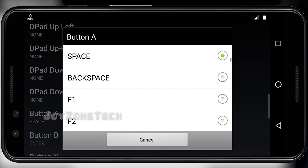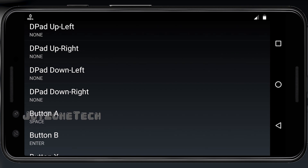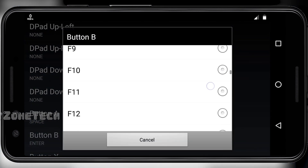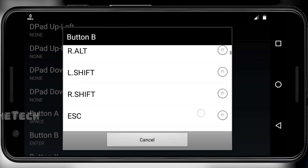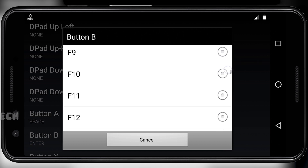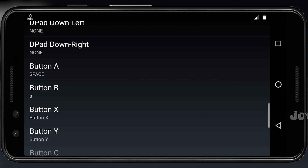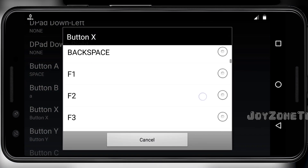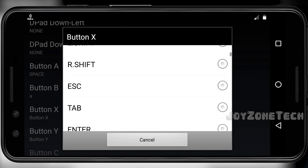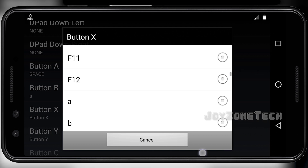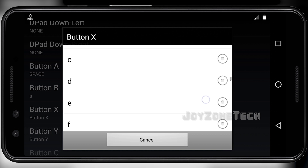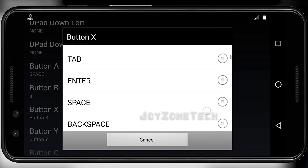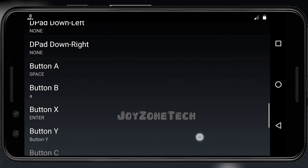Deselect the vibration and OSBox options. Set button A to the space button, button B to button A, button X to the Enter button, and button Y to button B.